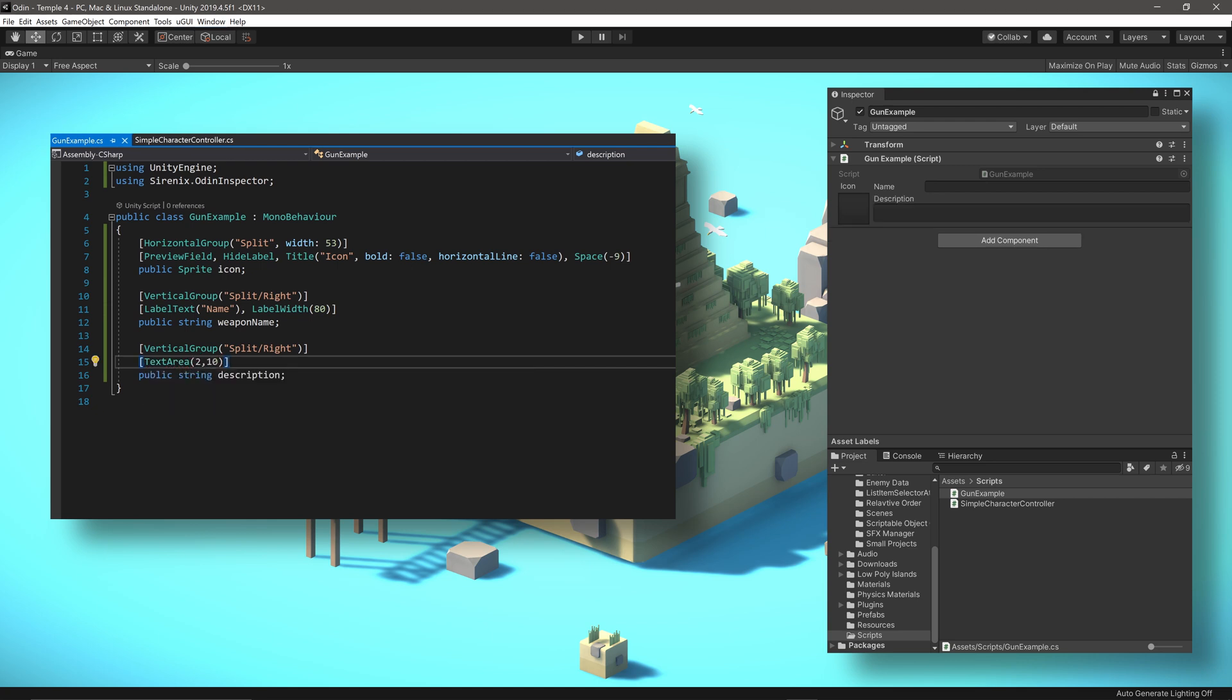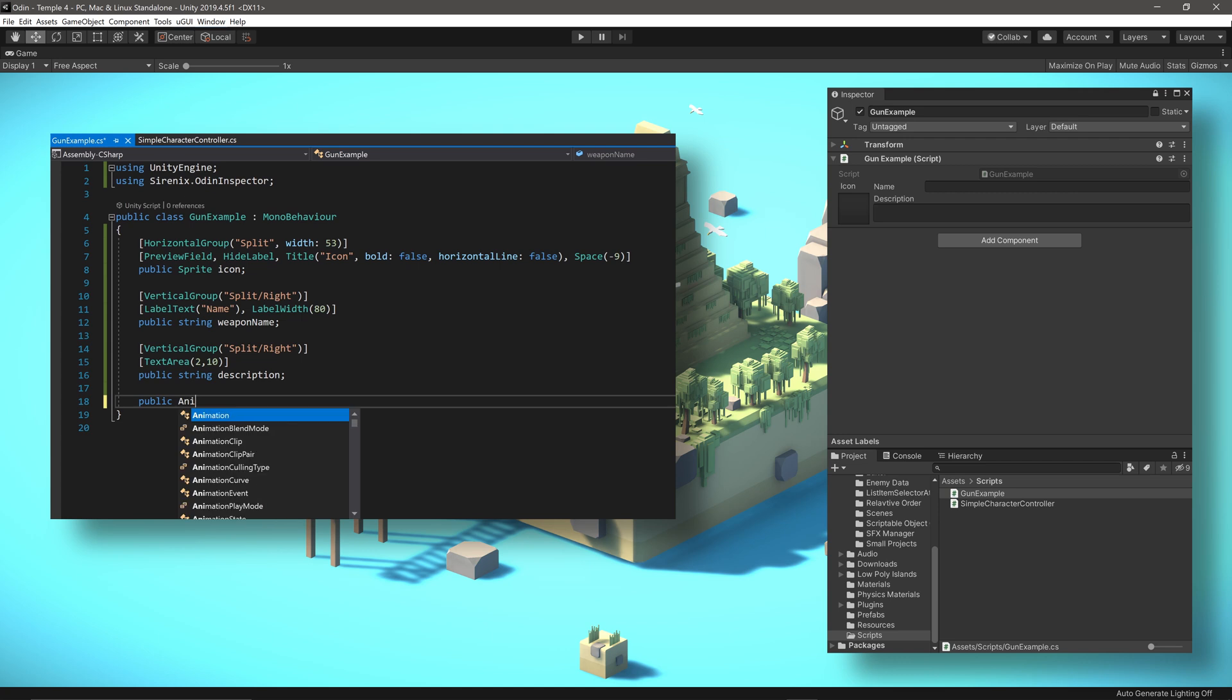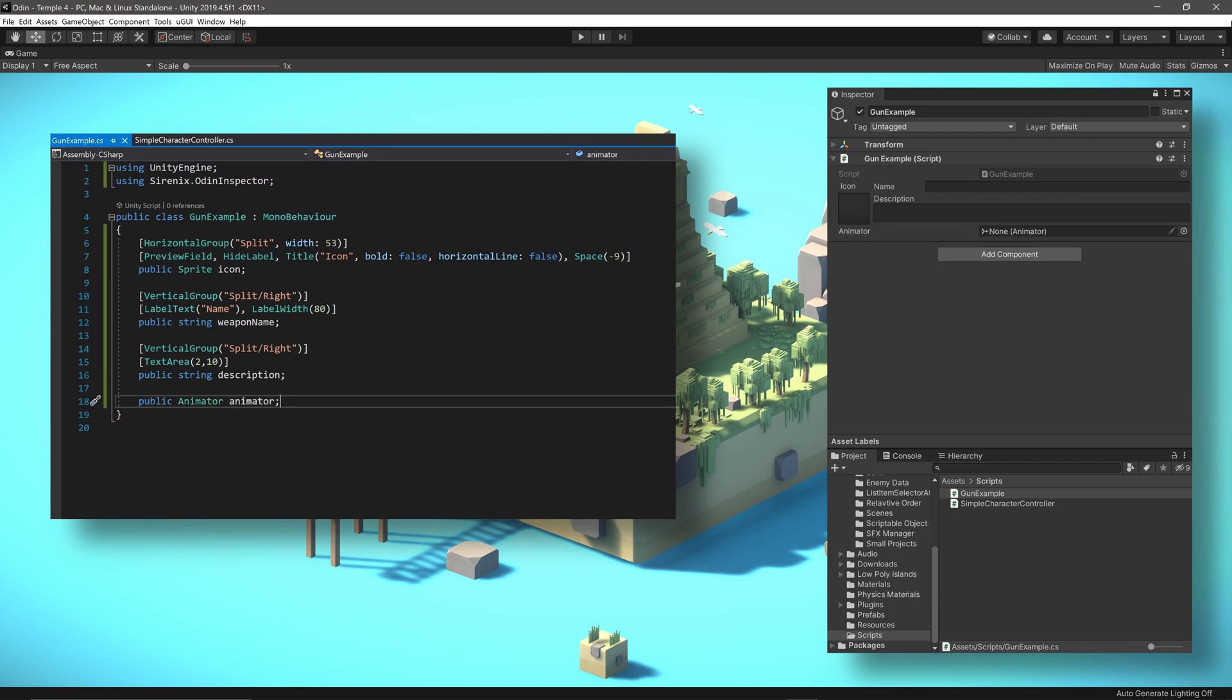Next, our weapon needs a projectile prefab to shoot. And we'll come back to that in a bit after we create the bullet class. Of course, our weapon will need a custom animation. We'll need reference to an animator, which will be required. It will either be on the same object or on a child object.